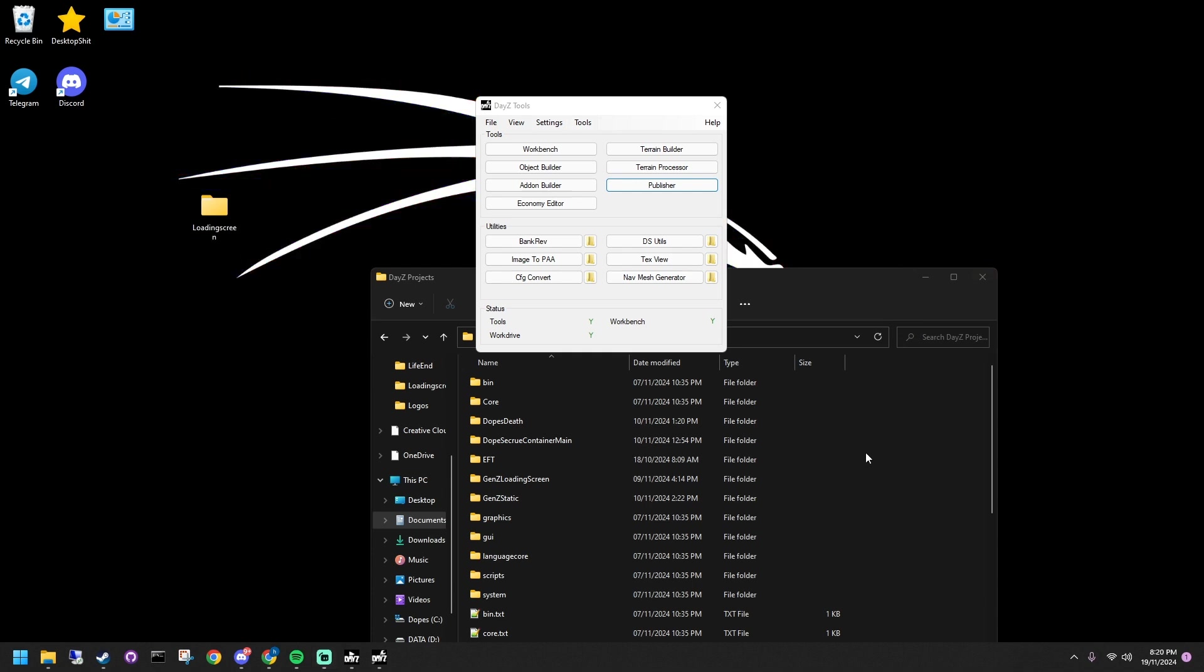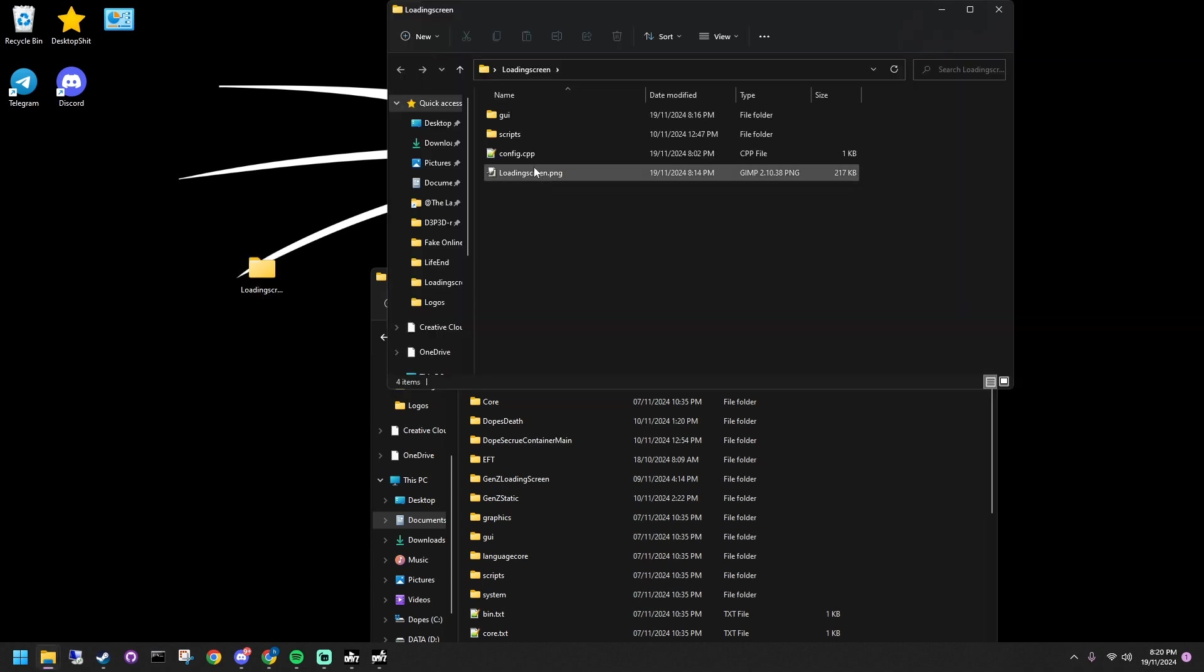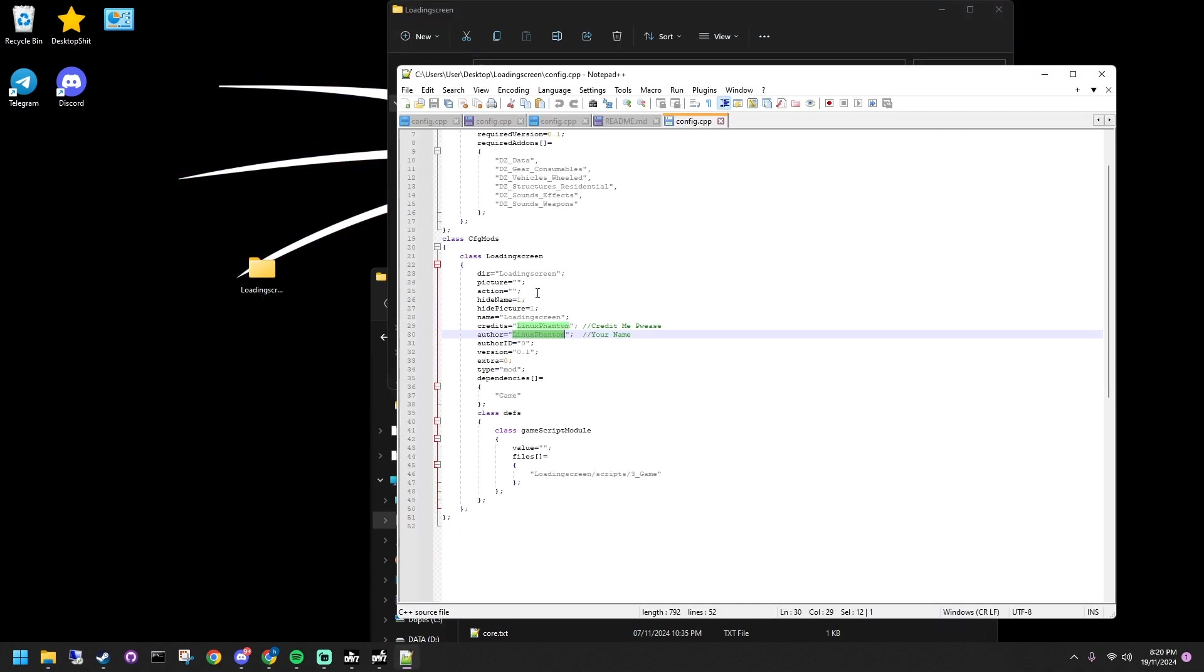Start by downloading the mod template and placing it on your desktop. Open it, and if you want to change the author name, edit it in the config file.